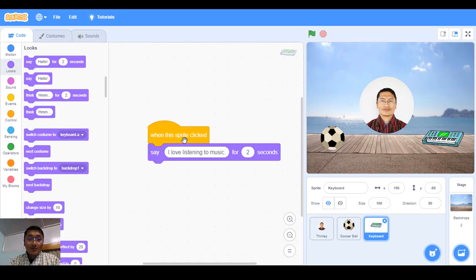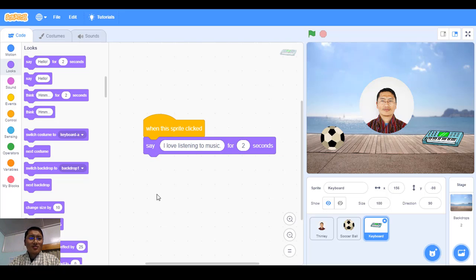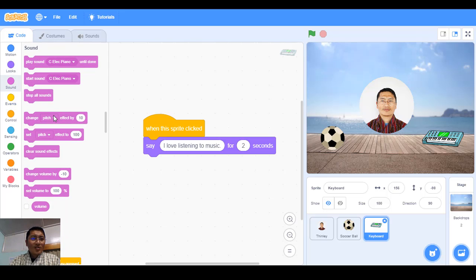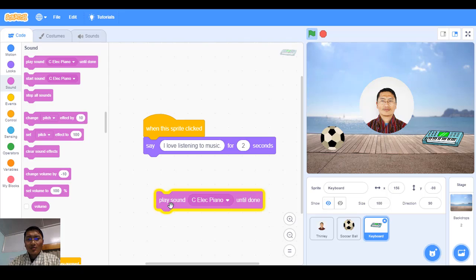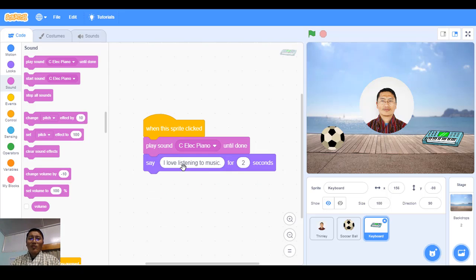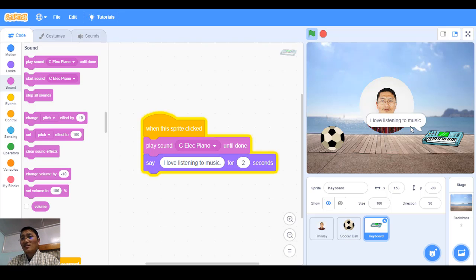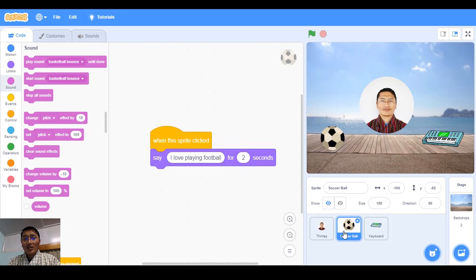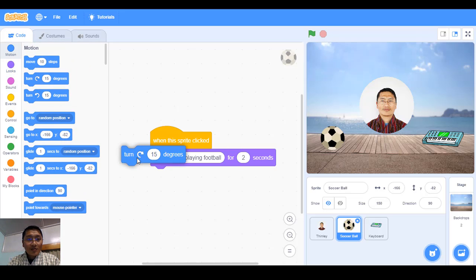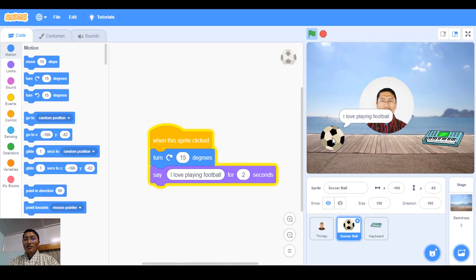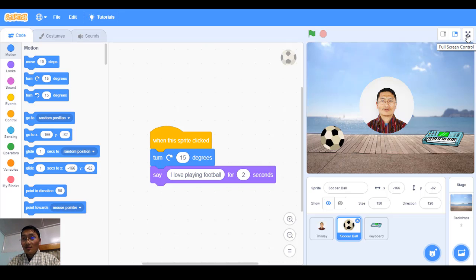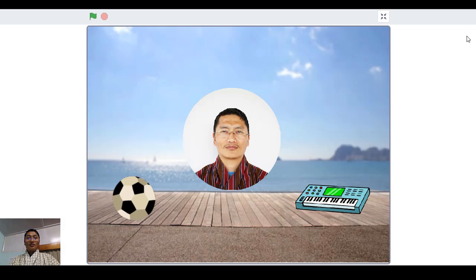You can see when I click on the keyboard it says 'I love listening to music.' You can also add more features — for example, add a sound block so that alongside the message a music sound plays. For the football, I can also make it turn — add a 'Turn 15 degrees' block. When you click on it, it turns 15 degrees and says 'I love playing football.'